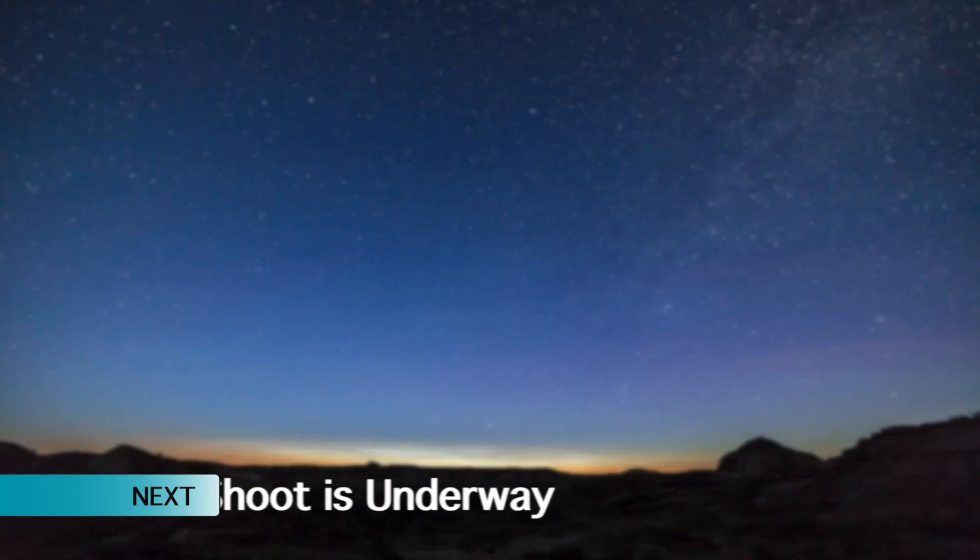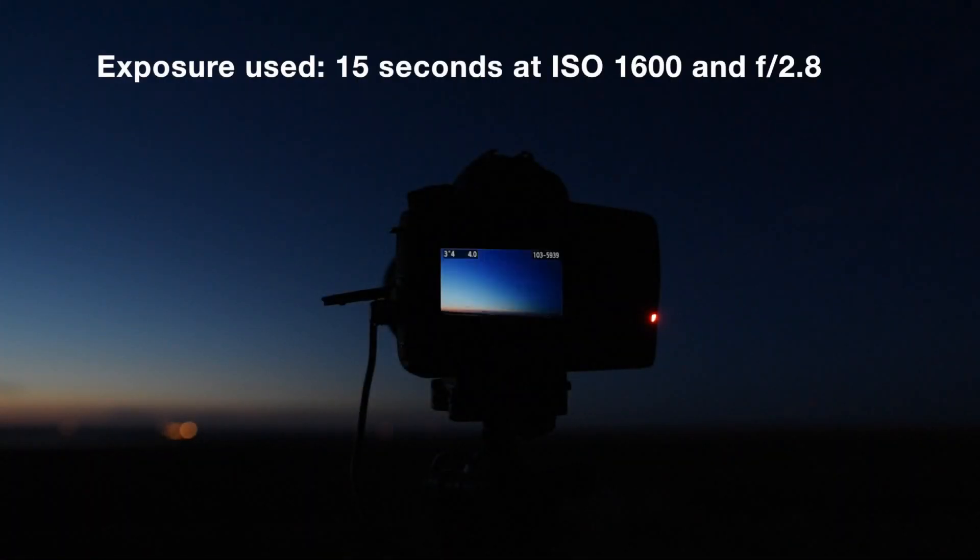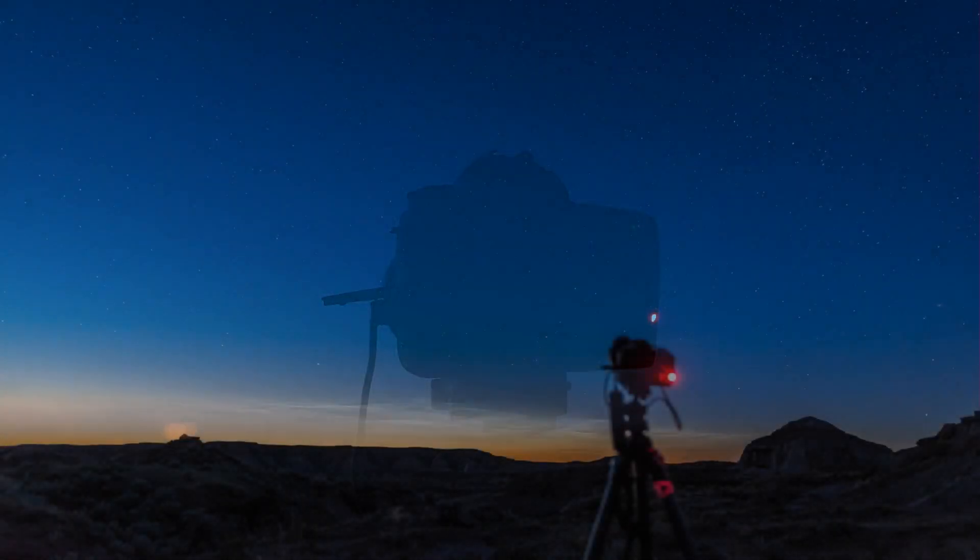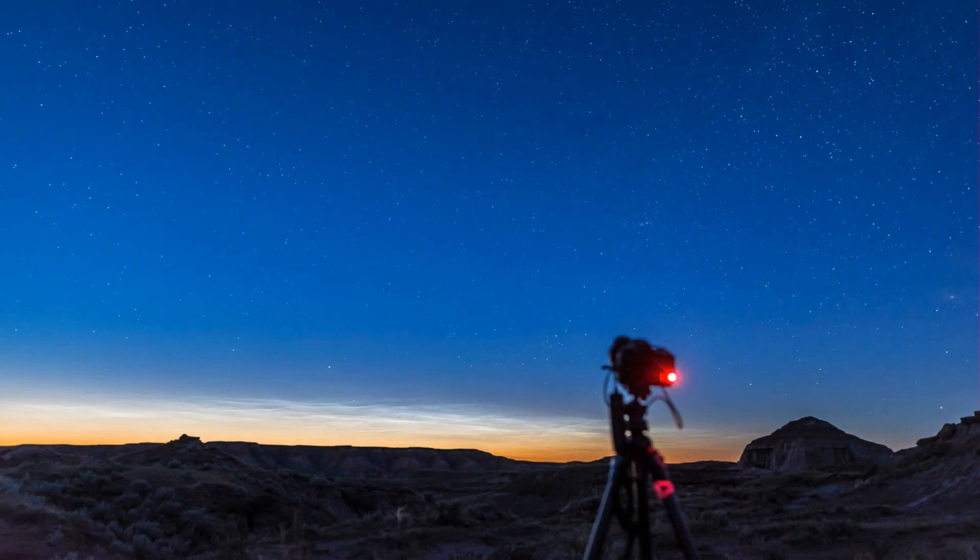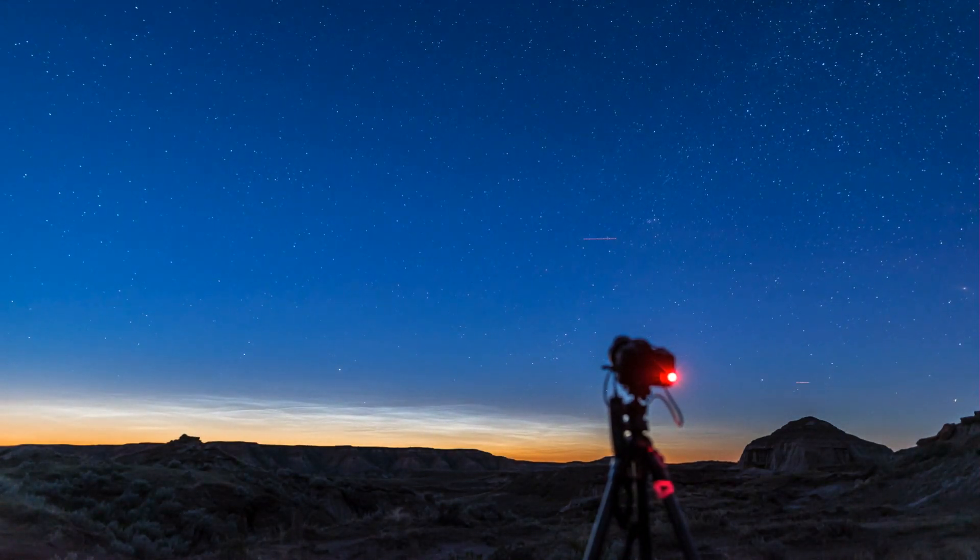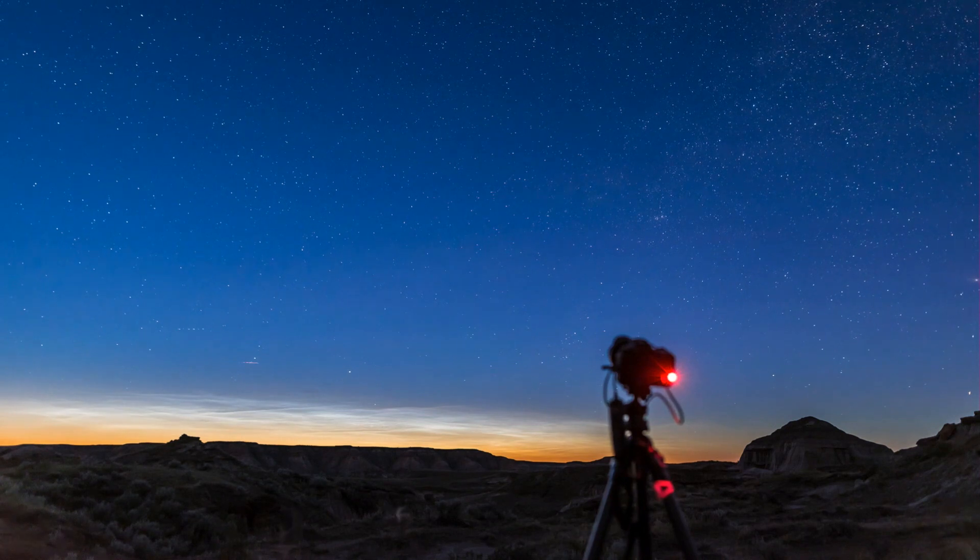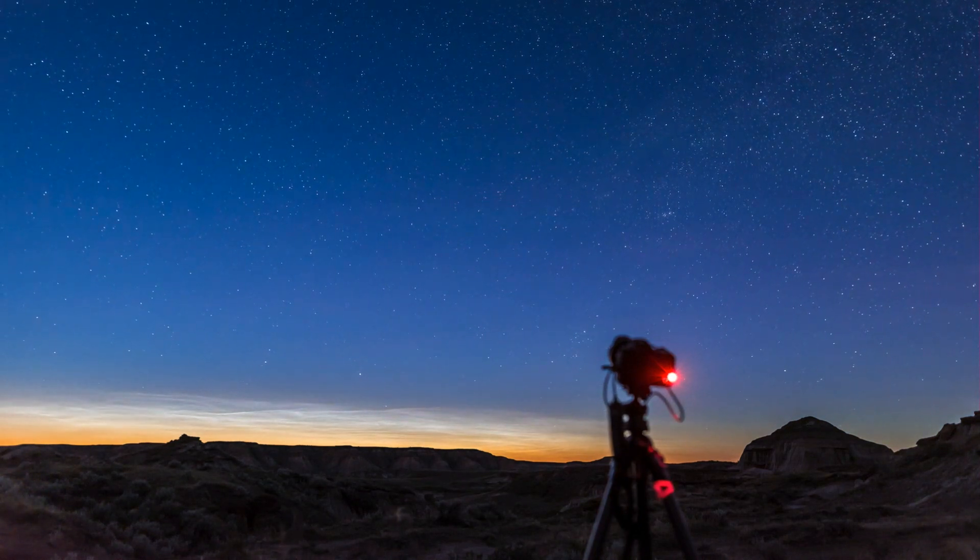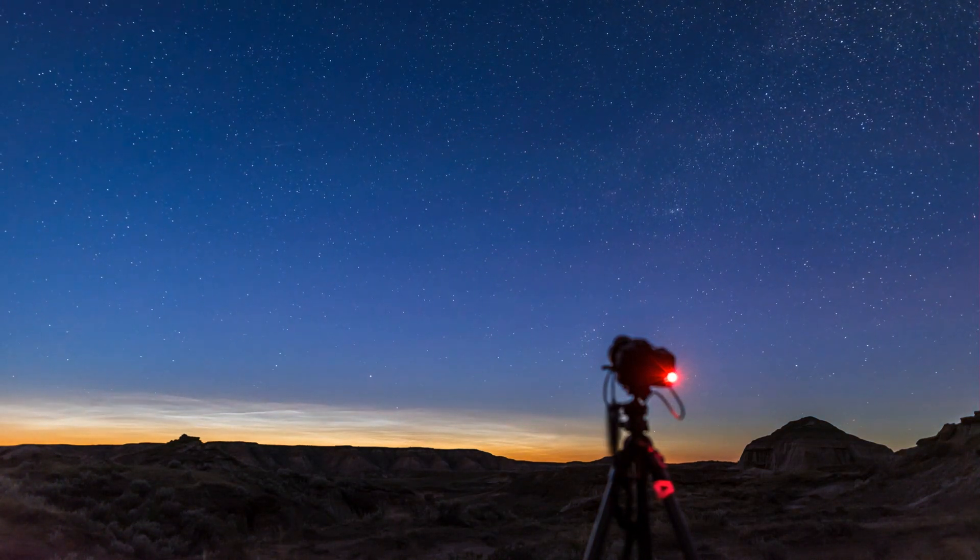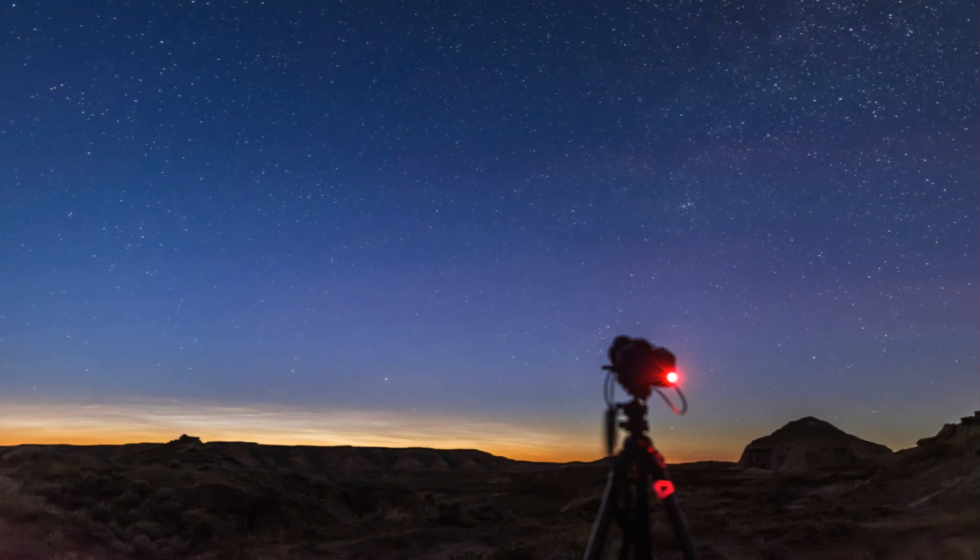Okay, we're focused and we have exposure sorted out. We've set the intervalometer. The camera is happily firing away while the sky turns around the celestial pole. Enjoy the night. Tomorrow we'll process all the images we took to create our star trail masterpiece.